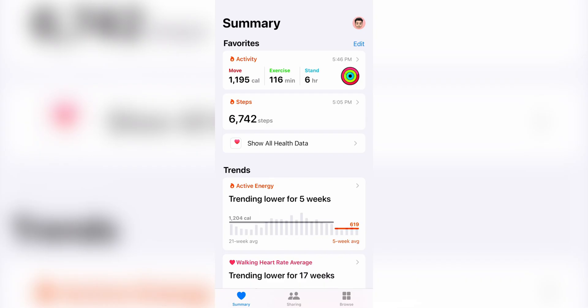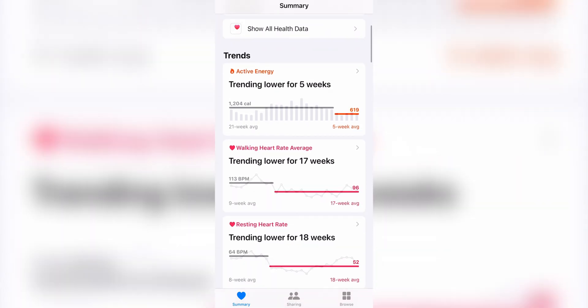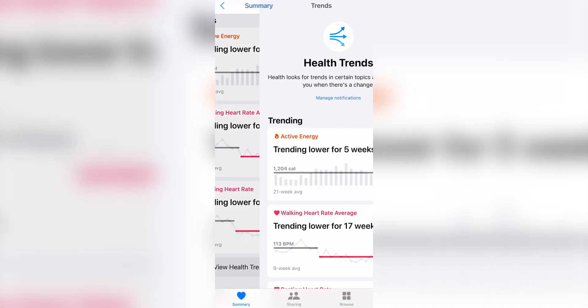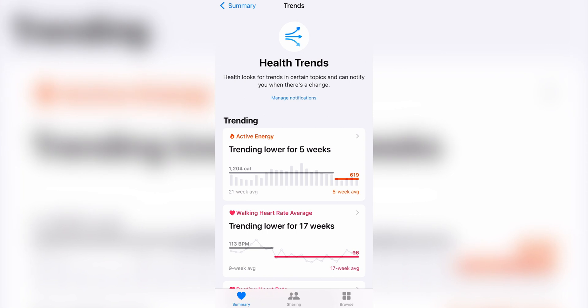Now let's take a look at this new feature. When you open your health app, scroll down to trends and you'll see some health trends listed. Tap 'View Health Trends' at the bottom to see all the different metrics.